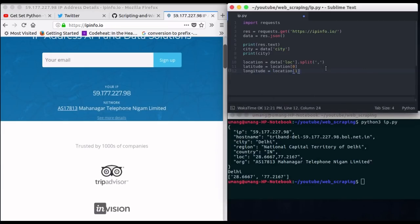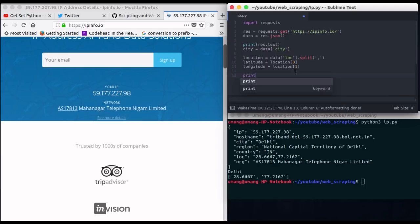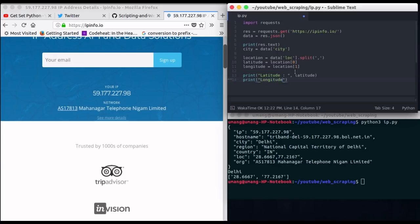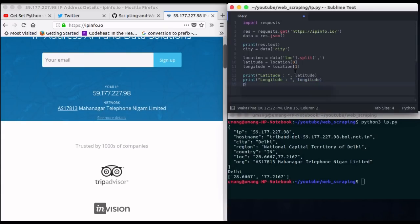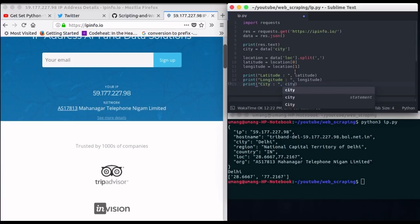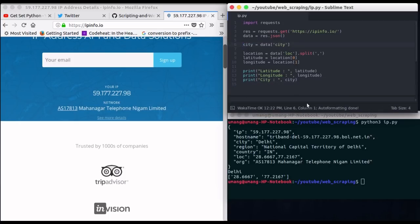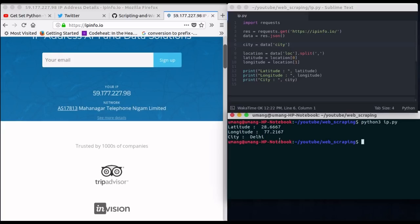Now printing all the three things that is latitude longitude as well as our city name. So I am writing print commands for all the three things that is latitude comma or value of latitude and longitude comma longitude value and city comma our city that we extracted and finally running this script for one last time let's see how it works. So it works perfectly fine and we got all the three things that we wanted.